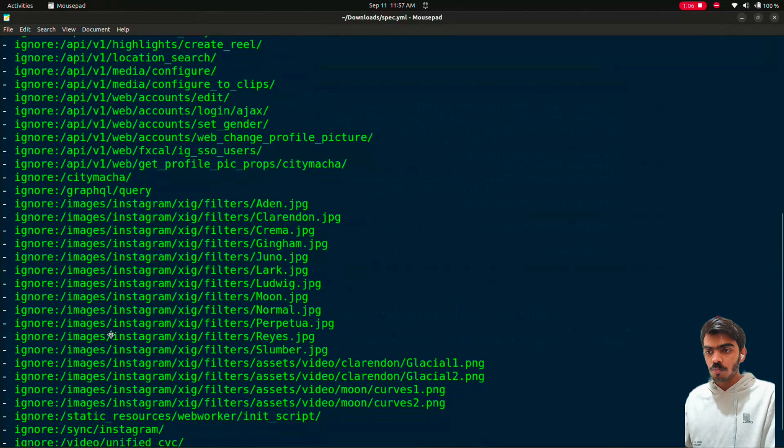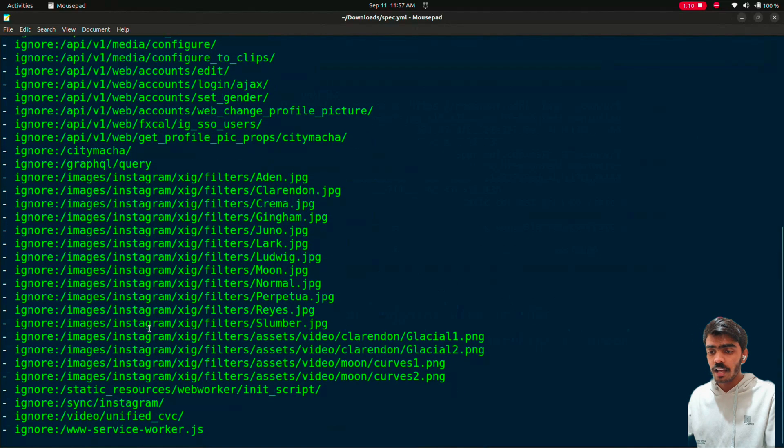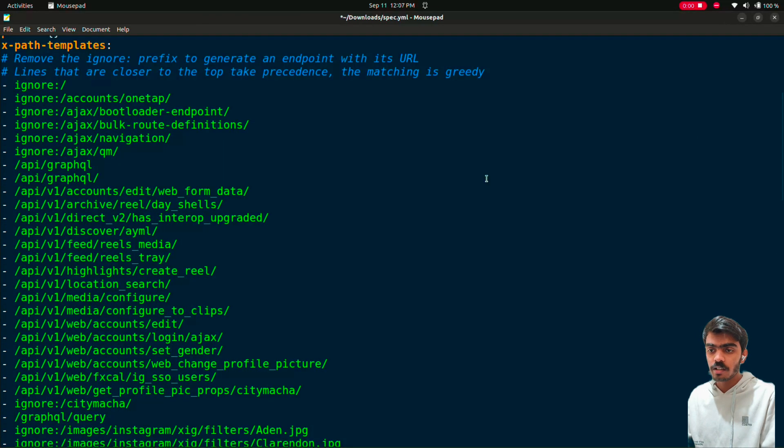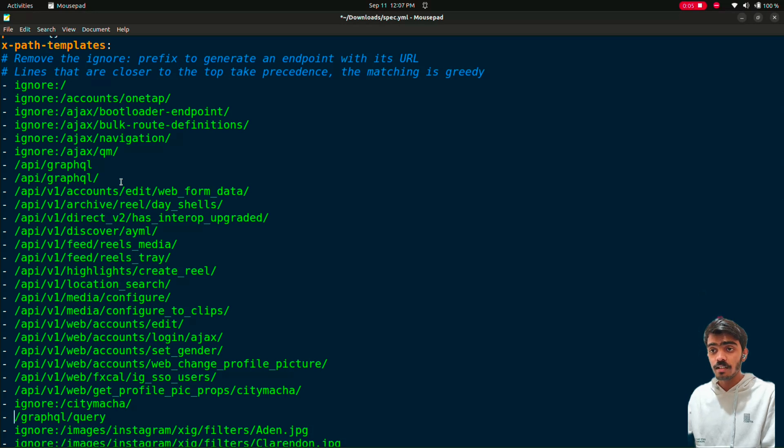In the notepad, remove this ignore. After removing ignore from every path containing an API, now save the file.